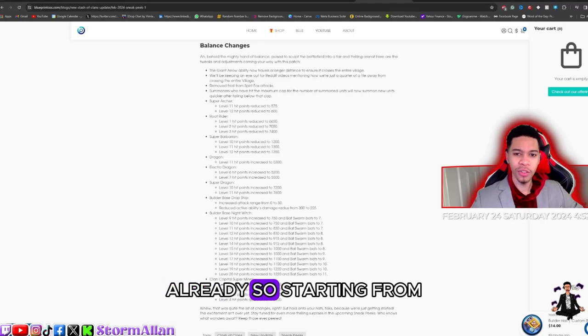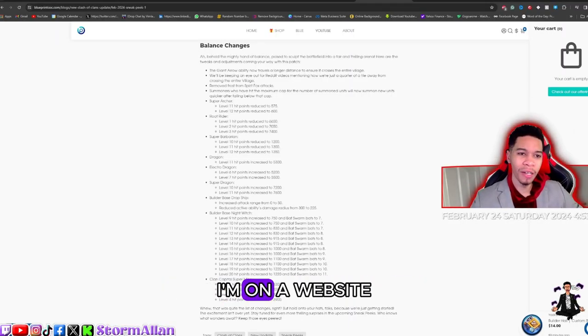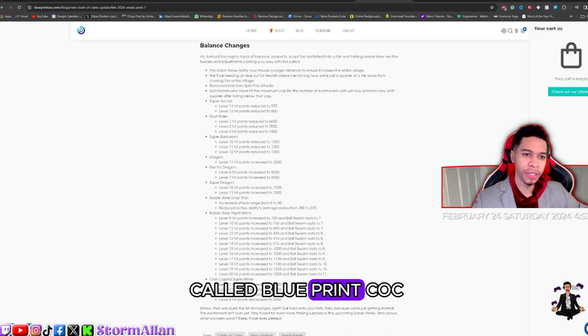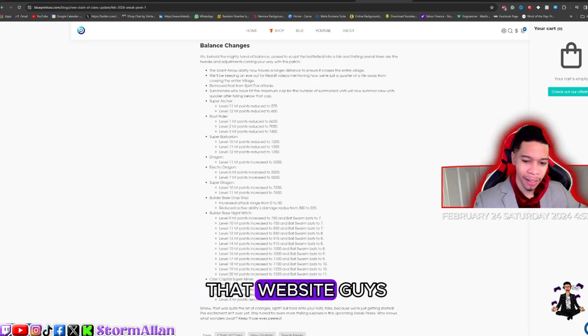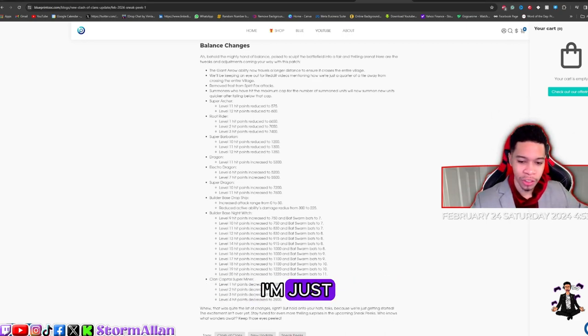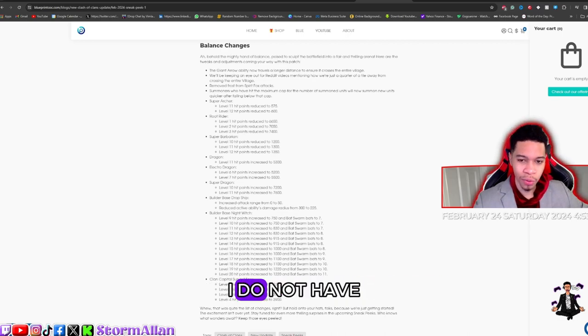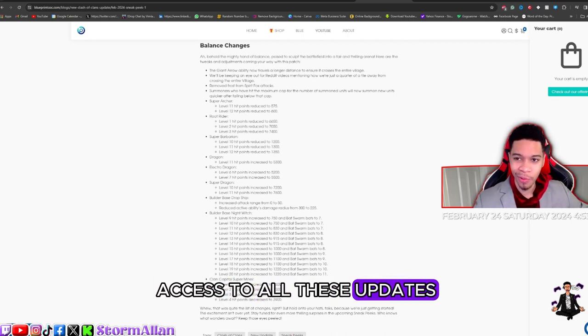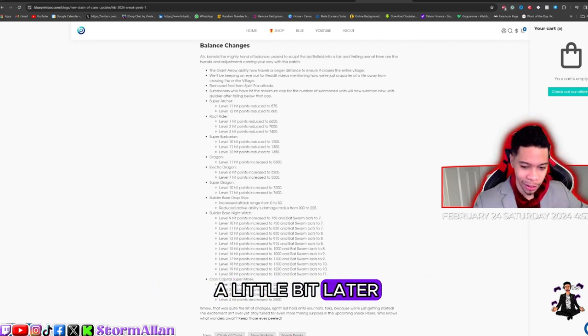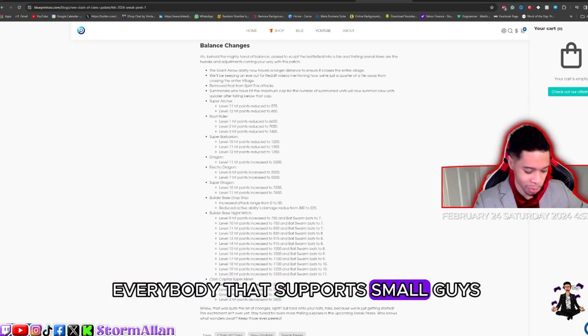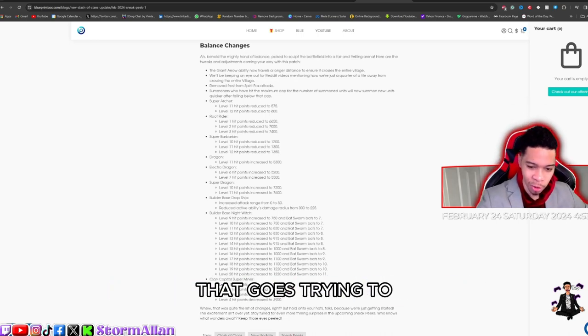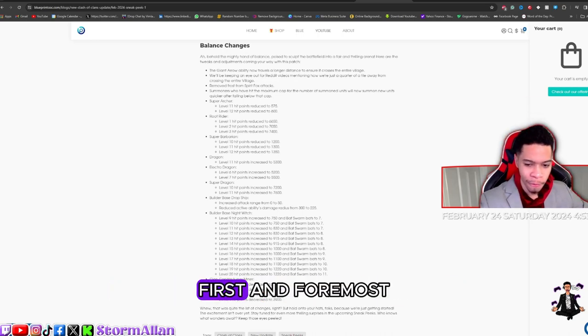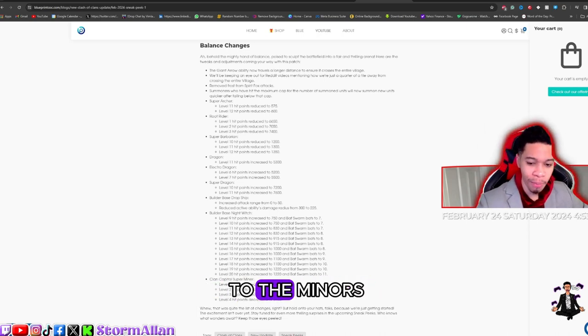Starting from the bottom, as you can see I'm on a website called Blueprint COC.com. Shout out to our website. Being the fact that I'm just starting a Supercell program, I do not have access to all these updates, meaning this video is a little bit later. But shout out to everybody that supports small guys like us trying to grow in a Clash of Clans community.